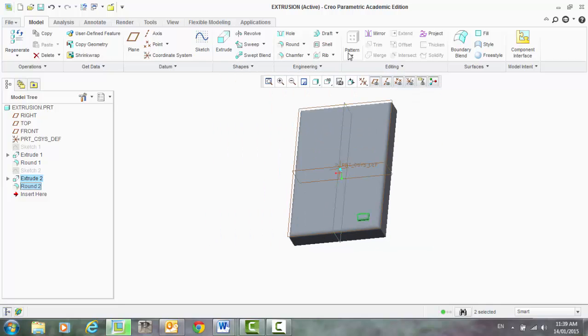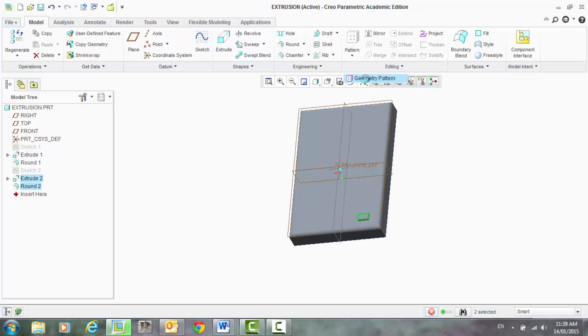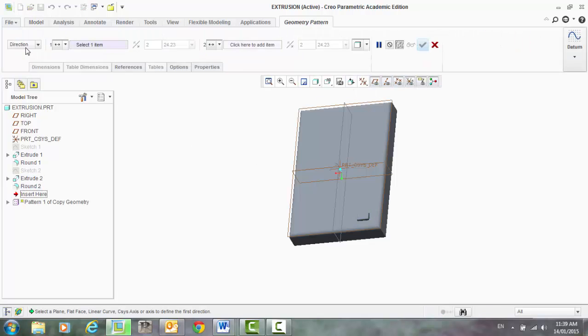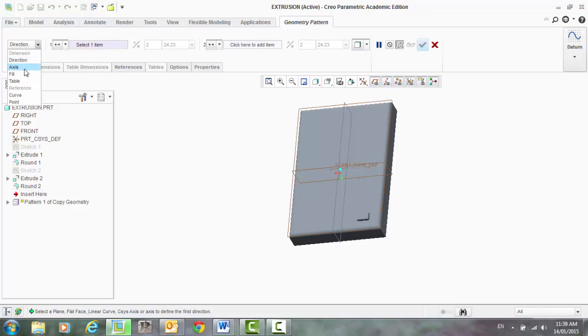So now we can go pattern, geometry pattern, and now it's going to ask us a few different things. First off, we have this drop down, we have a number of different options: Direction, axis, fill, table, curve, point. We want that to be a direction, and we're going to have two different directions.